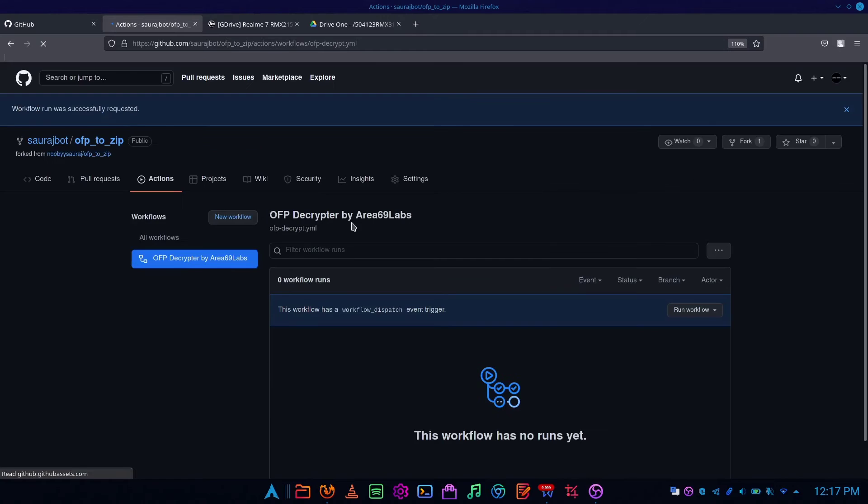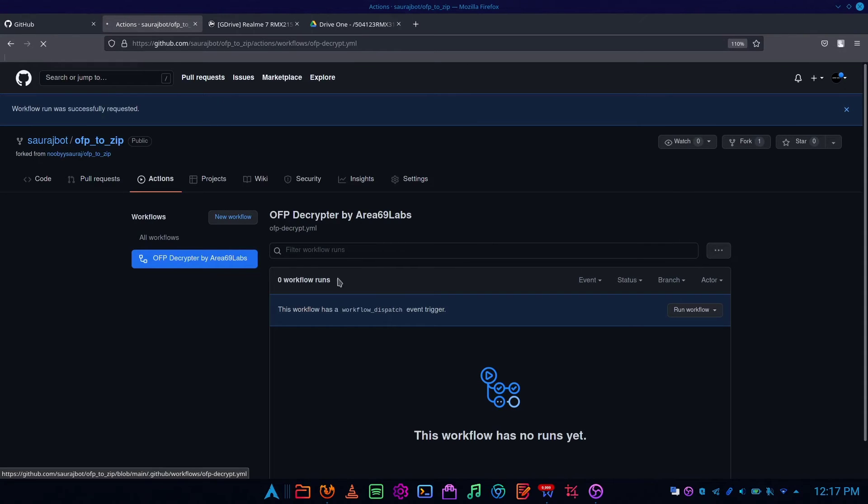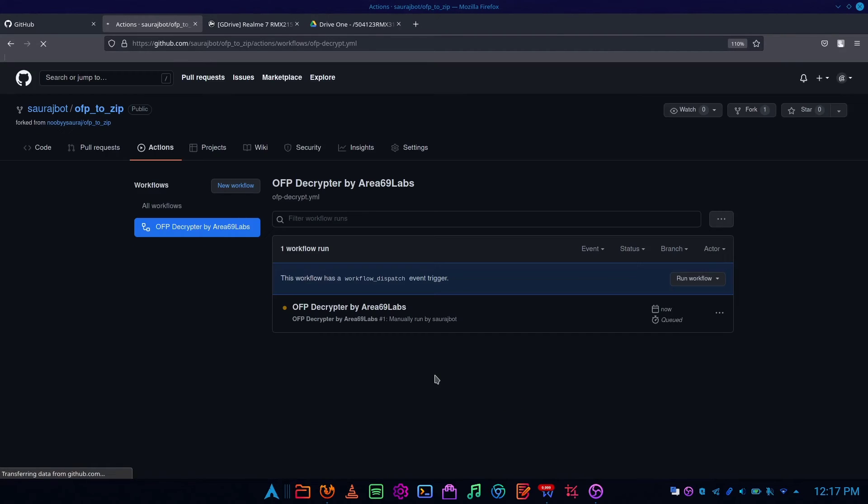Finally, click on run workflow and refresh the page. Now you can check that your workflow has started. Wait for 69 minutes to complete the workflow.